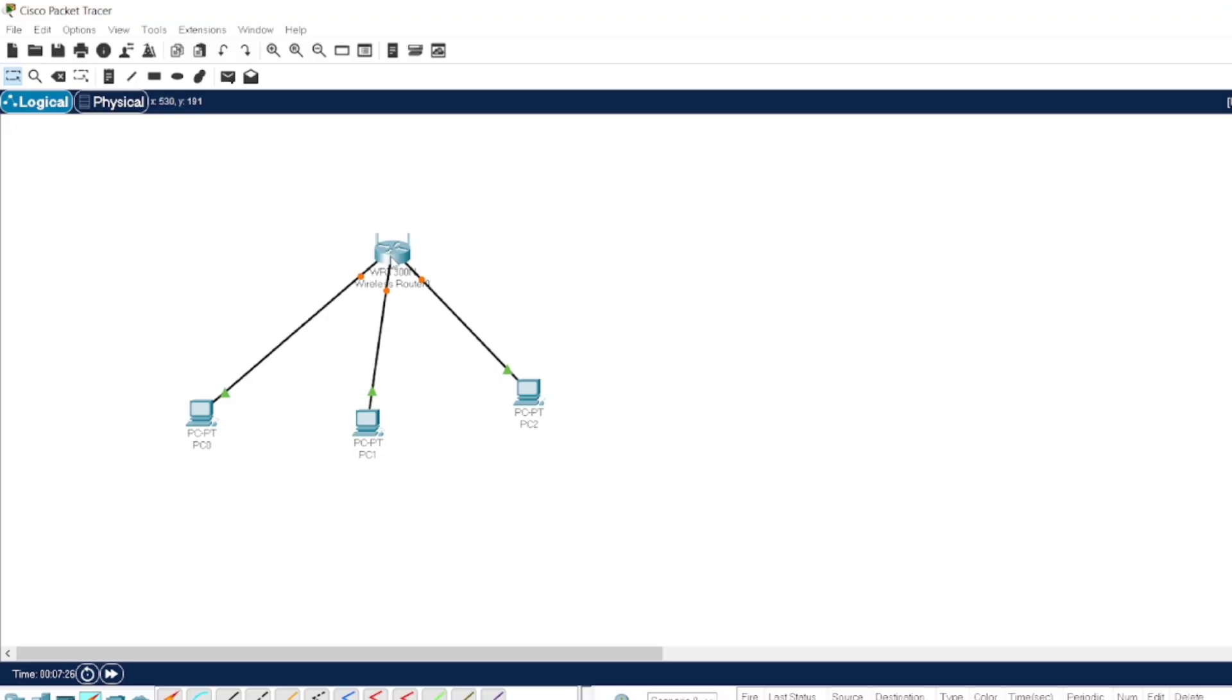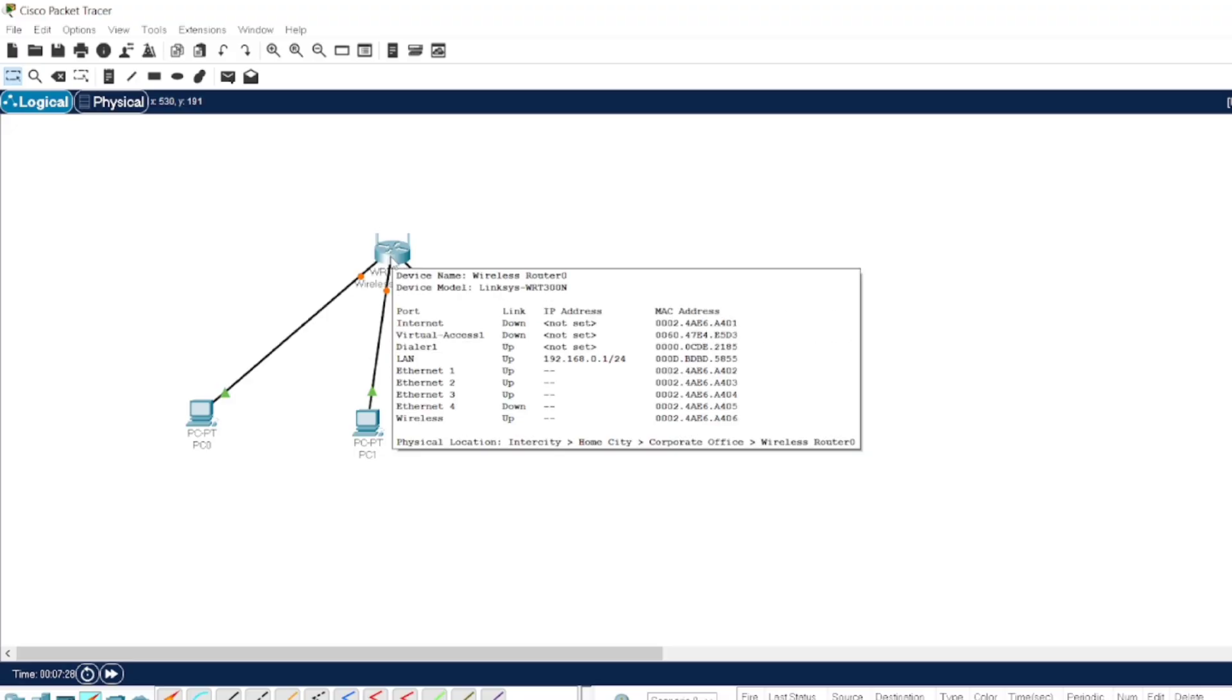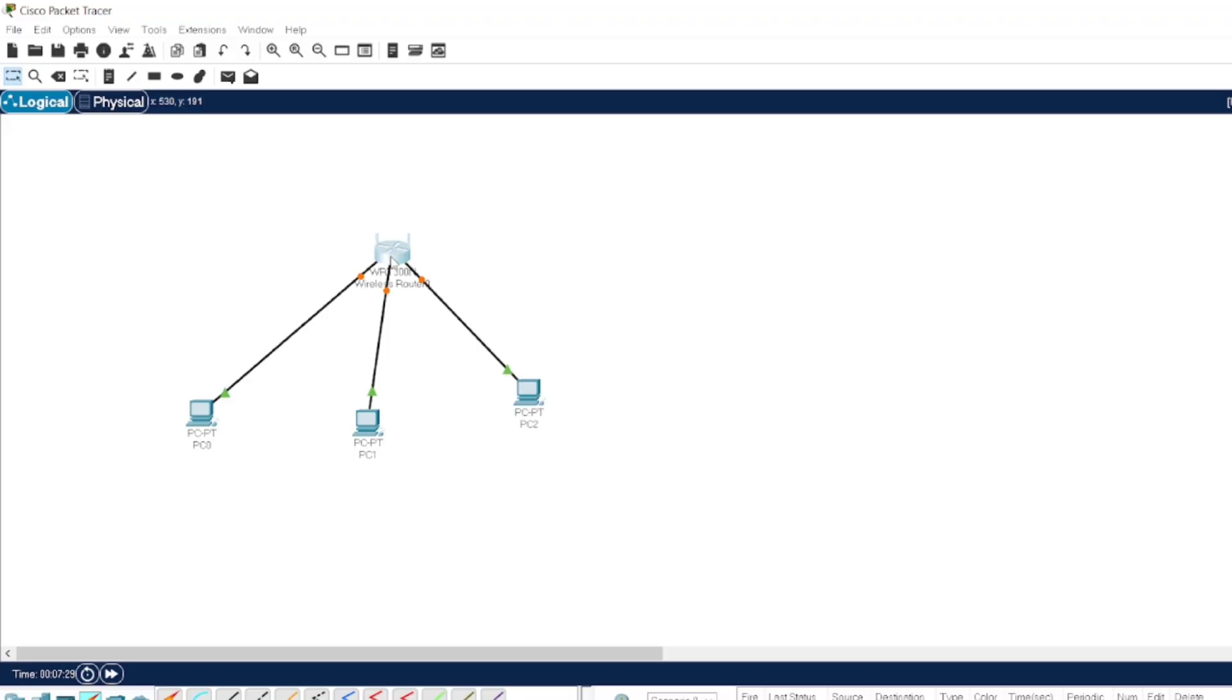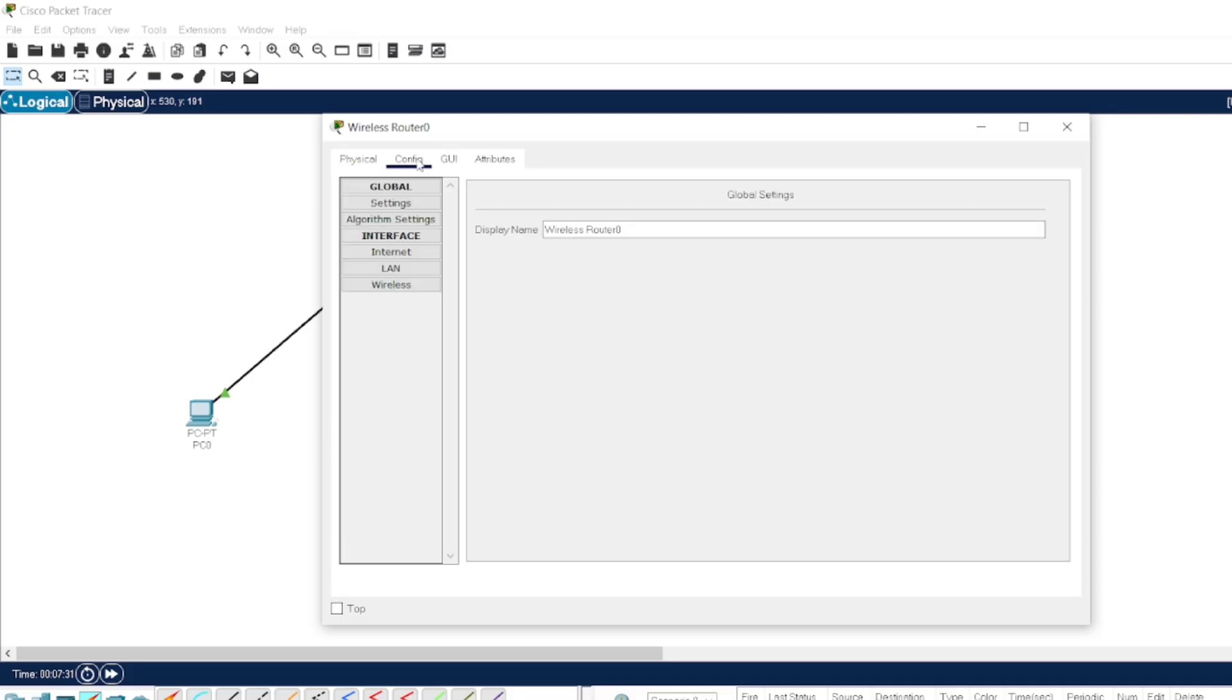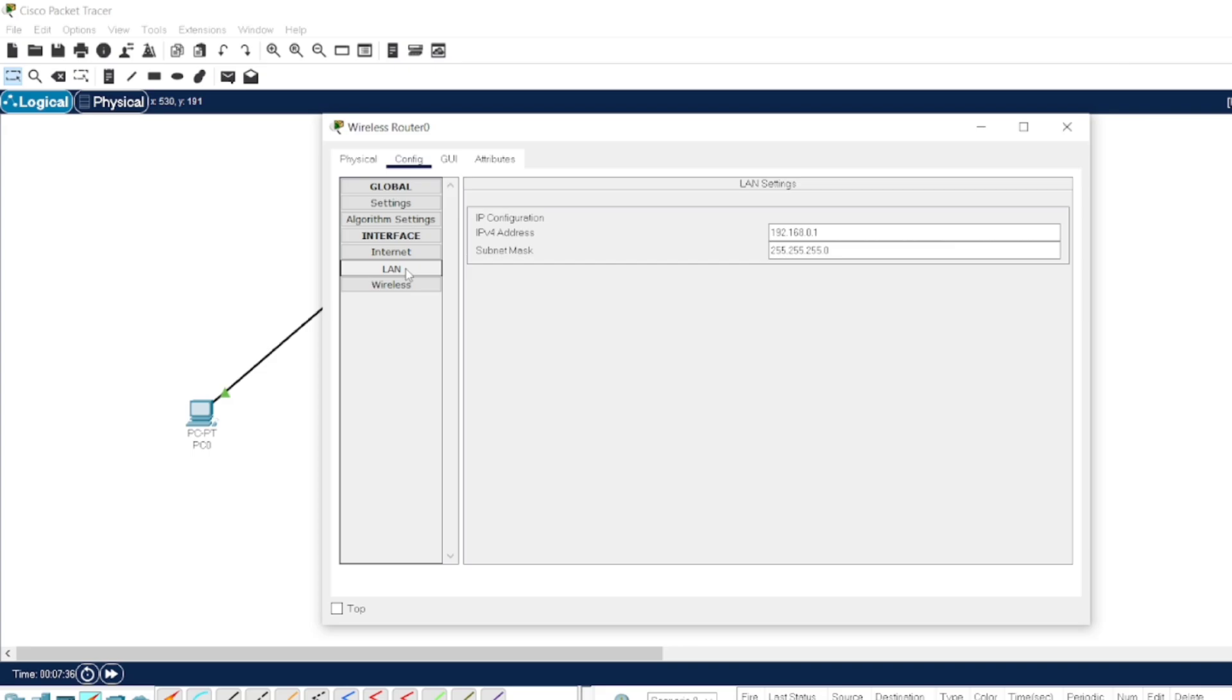Now we'll just see the configuration of the wireless router. By default, what is the IP address for the wireless router? Go to Config, go to the LAN connection. Here we have the IP address 192.168.0.1 and the subnet mask as 255.255.255.0. We'll keep it as is.